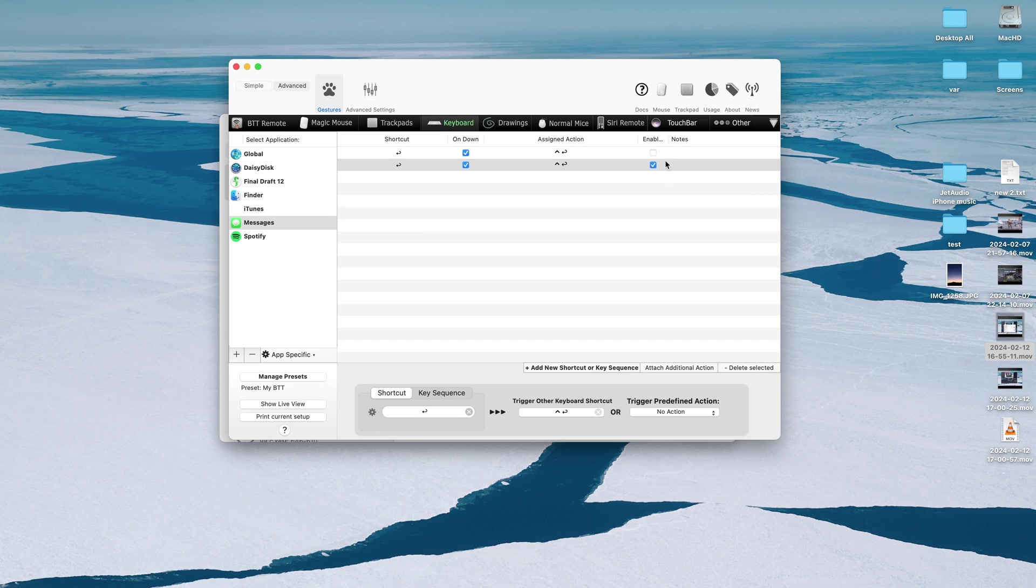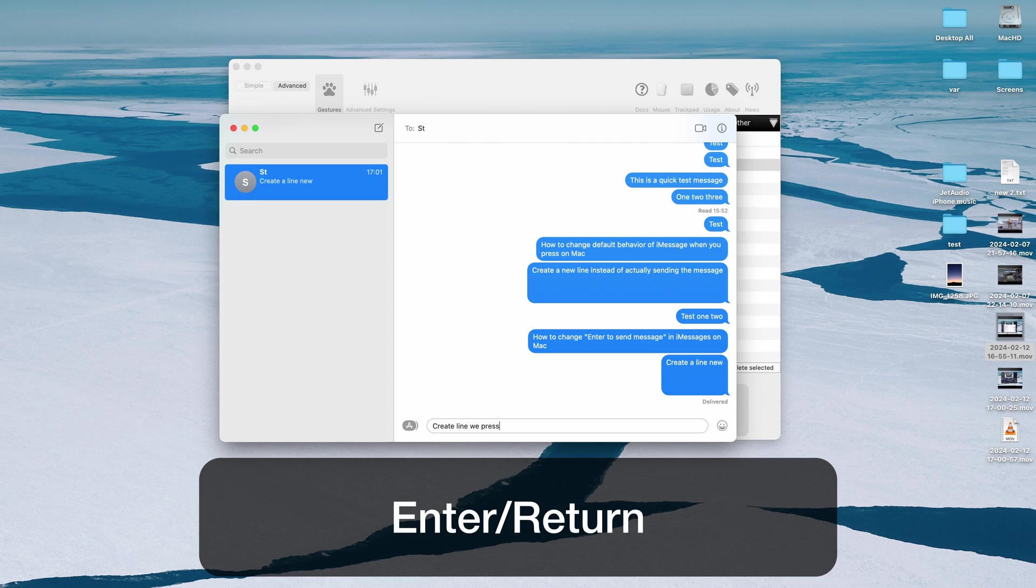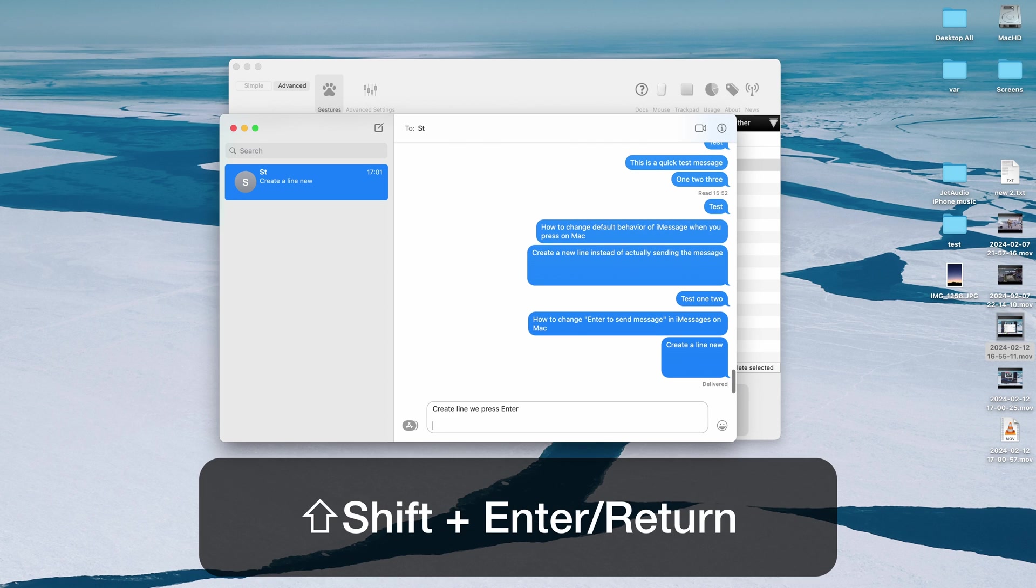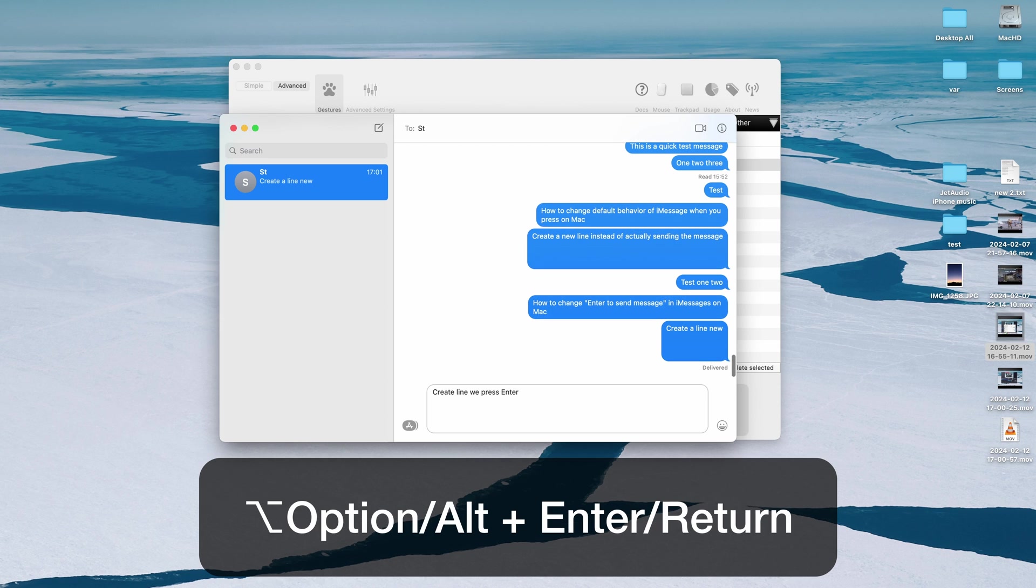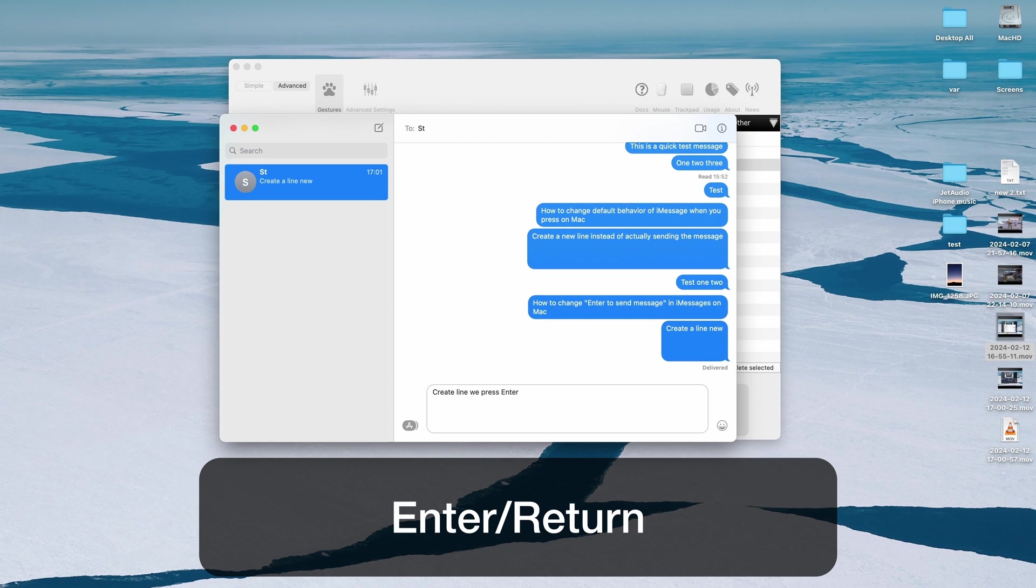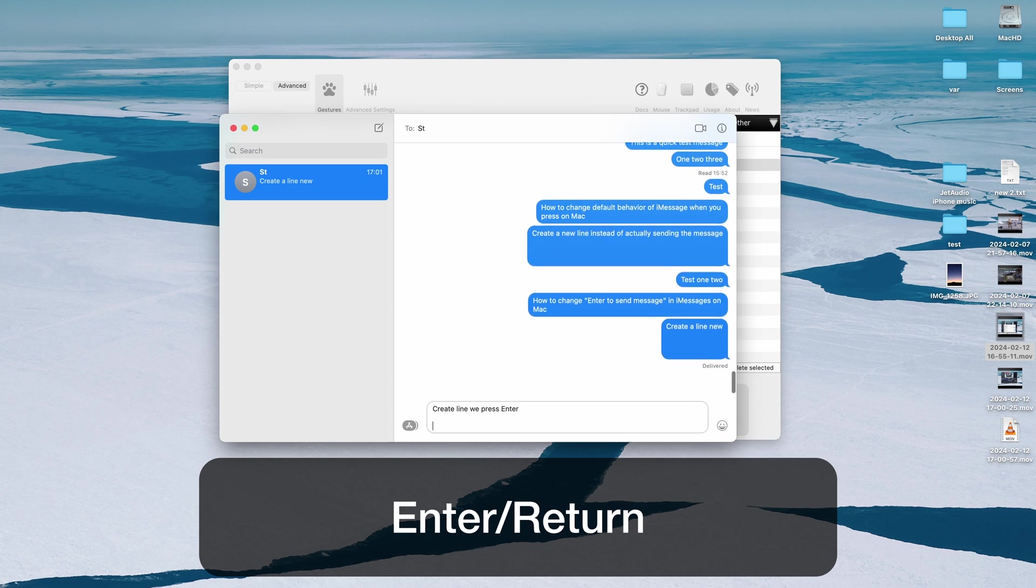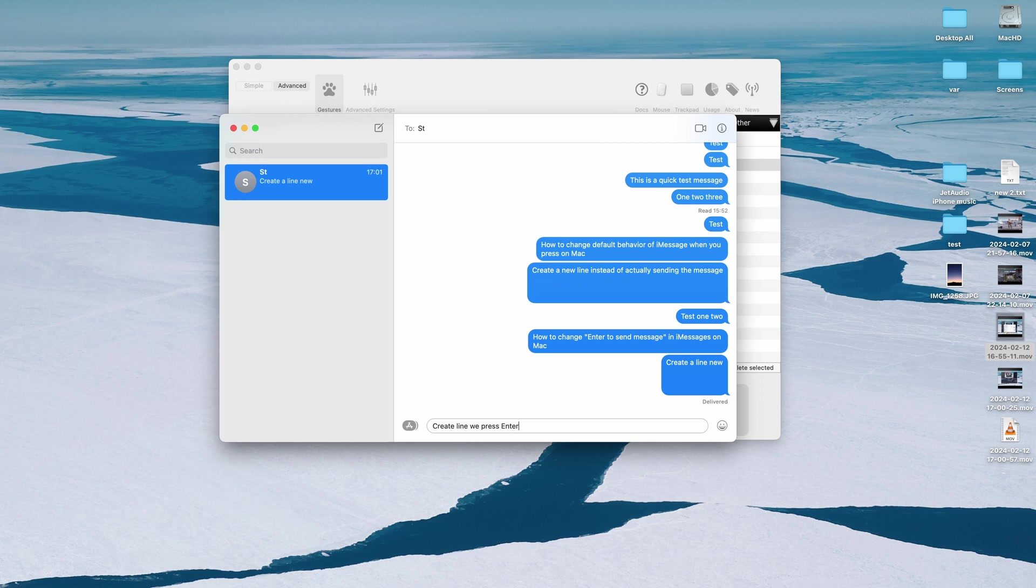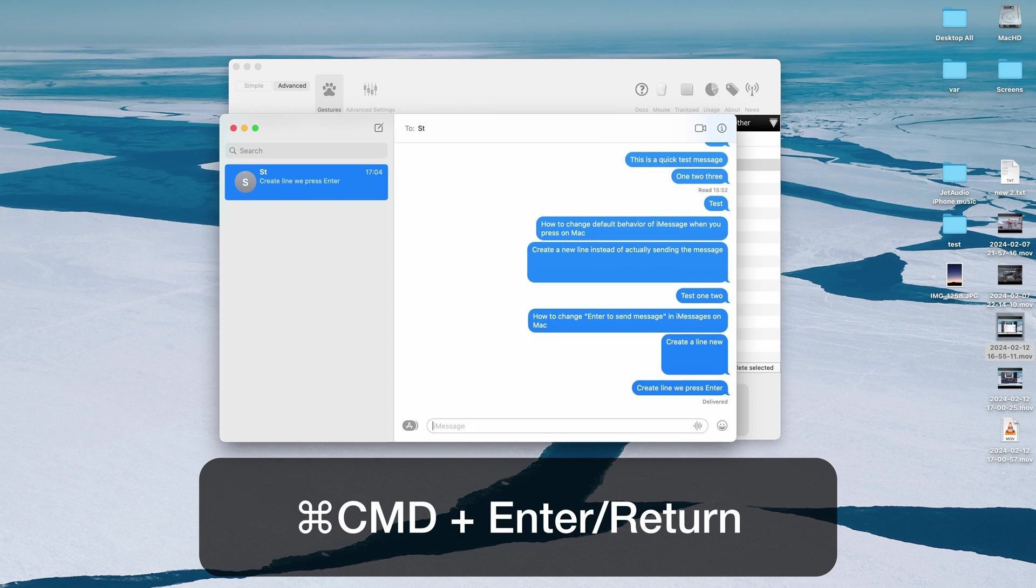And that's it, we just make sure that it is enabled and then we press enter and it creates new line, and shift enter creates new line, ctrl enter, alt enter, and just enter creates new lines as well. If we want to send the message we use command enter and it will send the message.